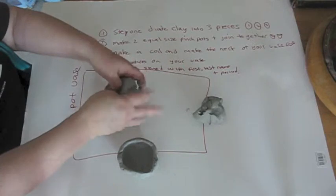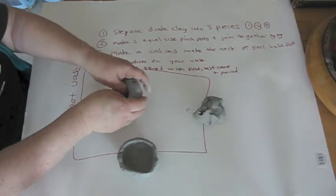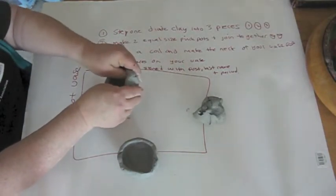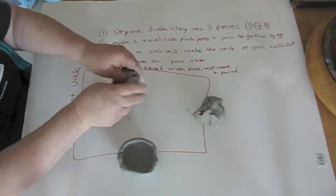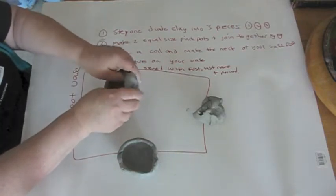Okay, second pinch pot, thumbs down, hands rotating around, pinching up the sides.